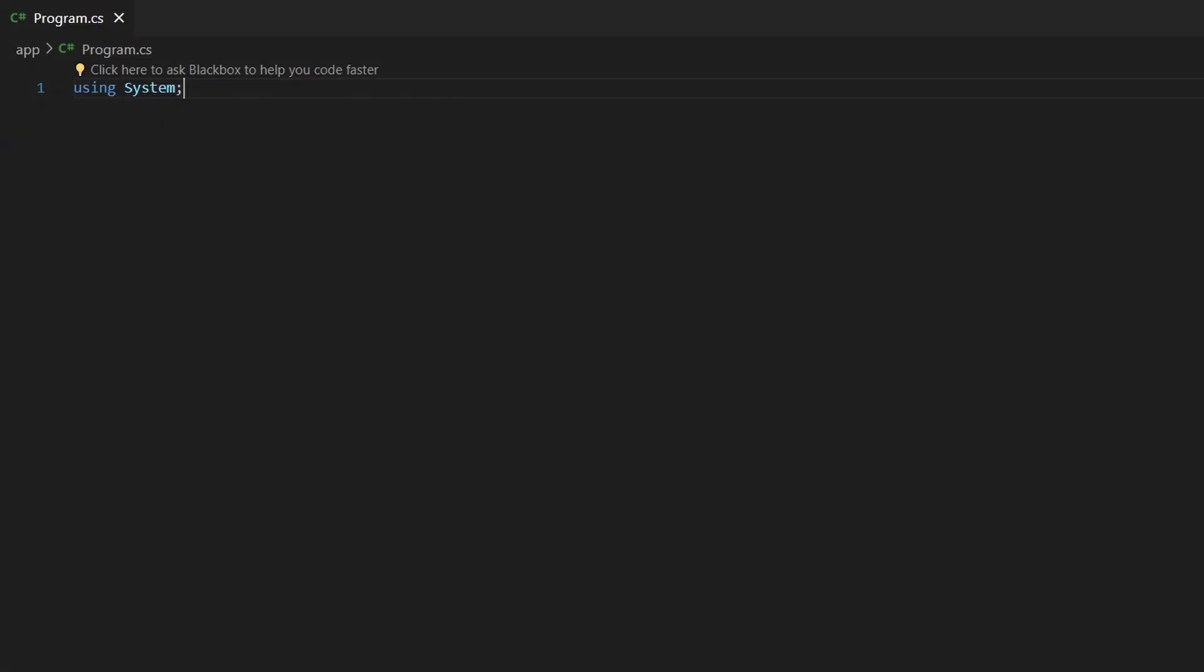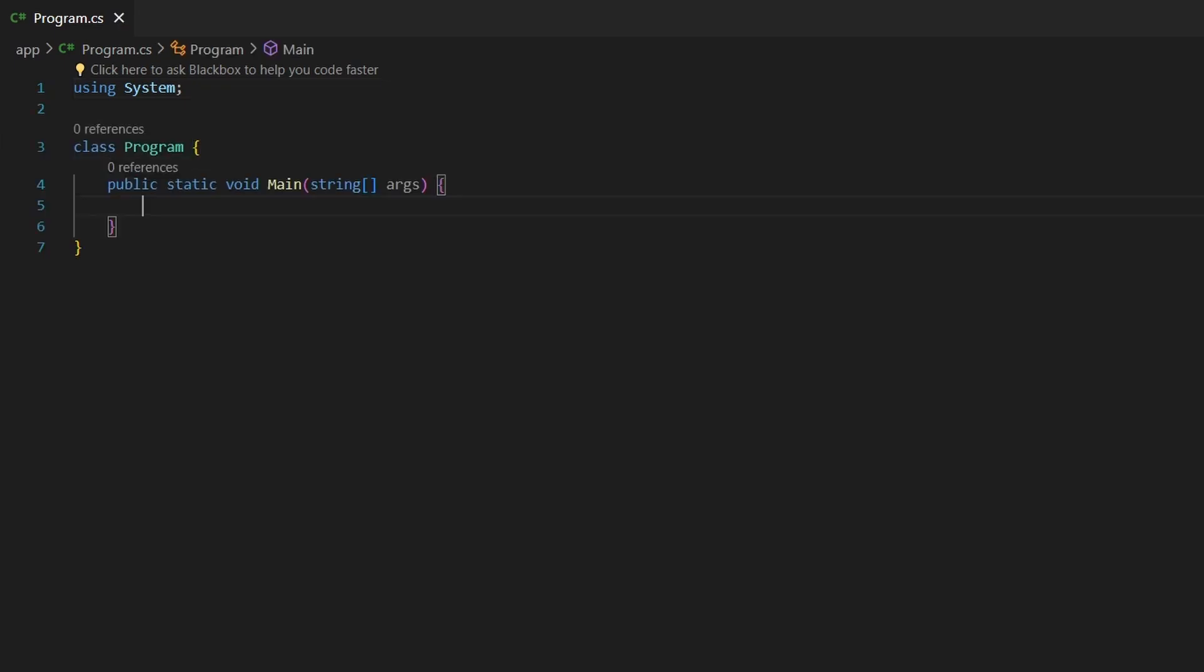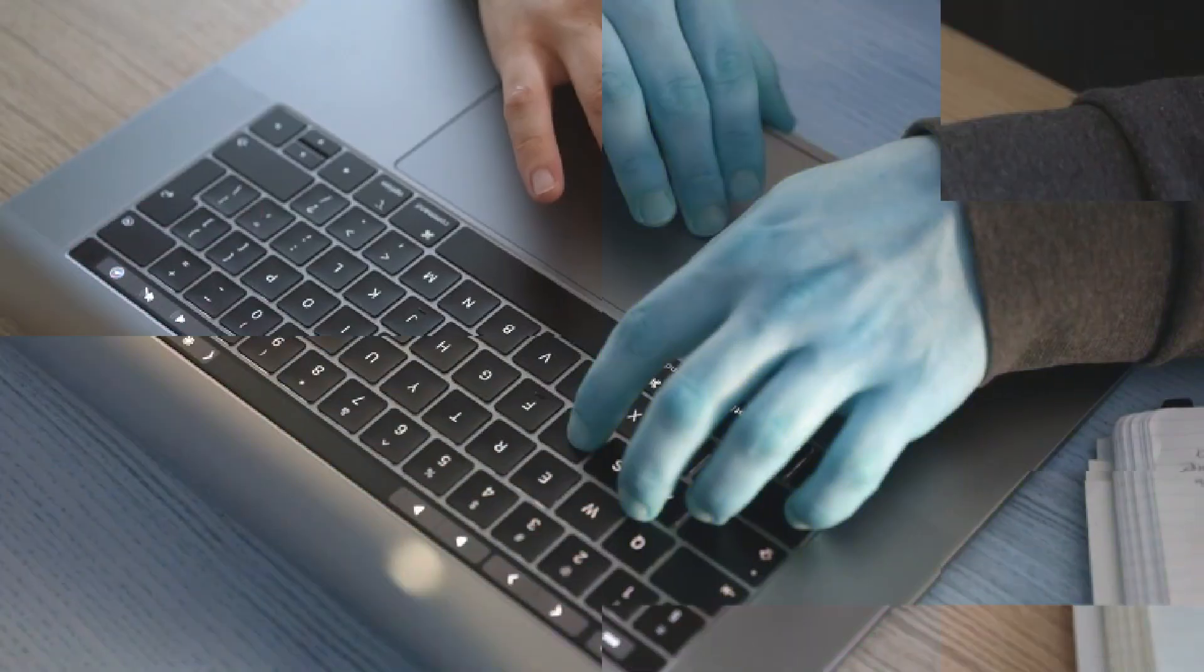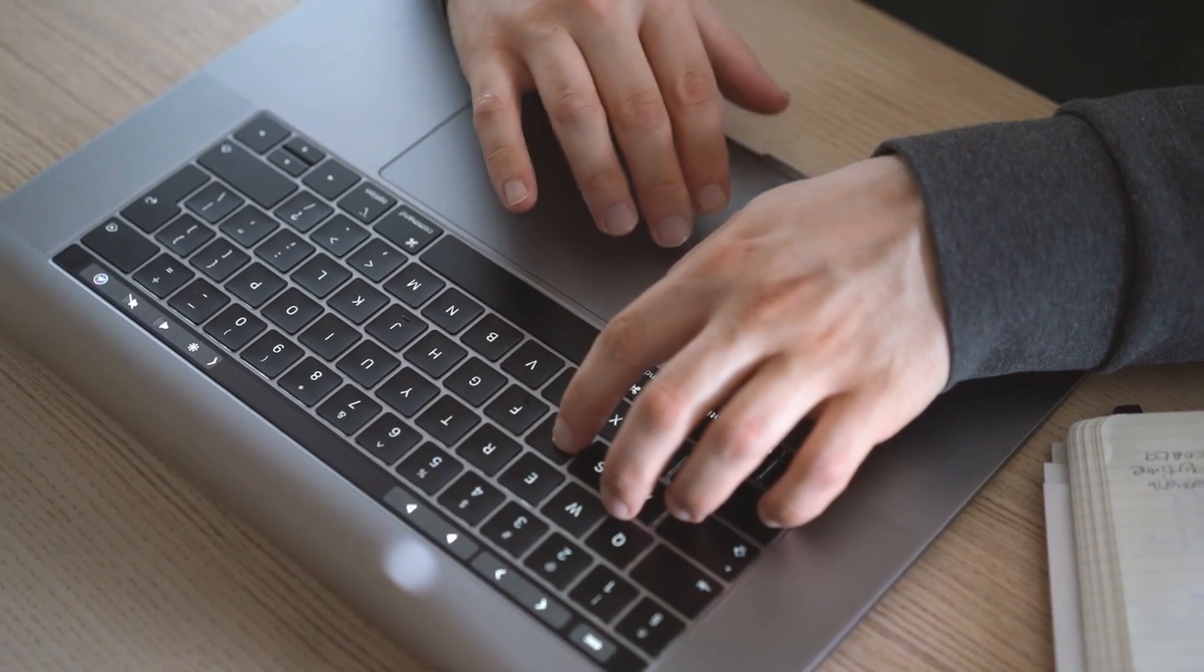The basic C-Sharp code starts with using System. It imports basic functionalities from the namespace System that is provided by the .NET framework. Then we are creating a class that has the main function, which is the entry point of the program, and displaying hello world on the console. And this is C-Sharp.